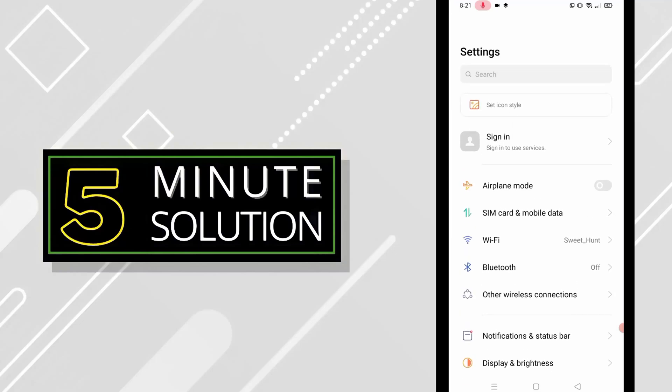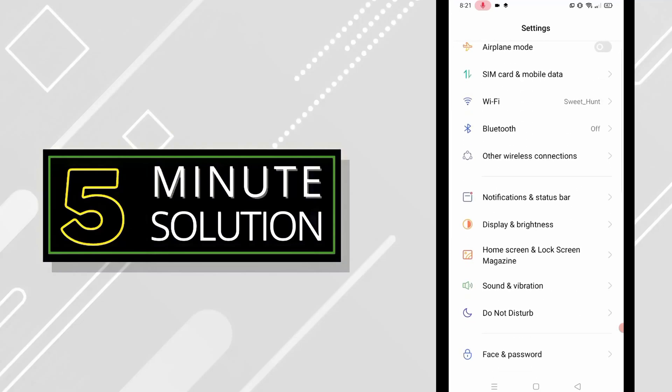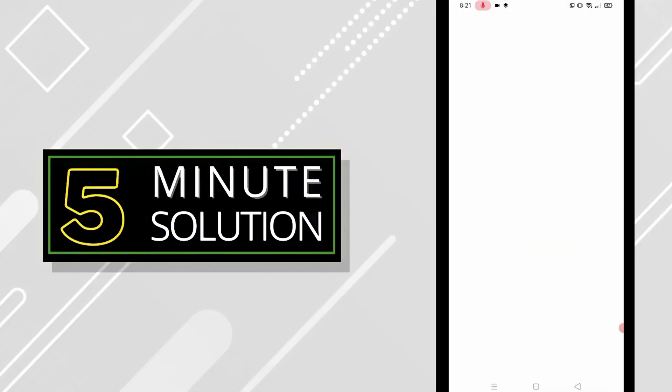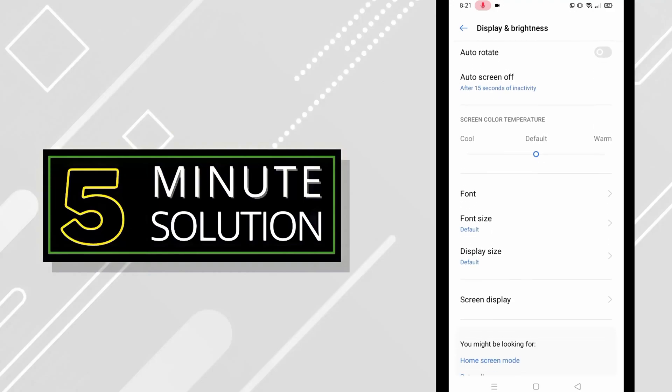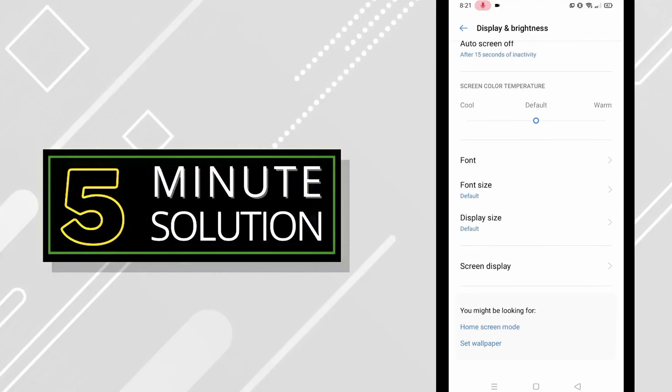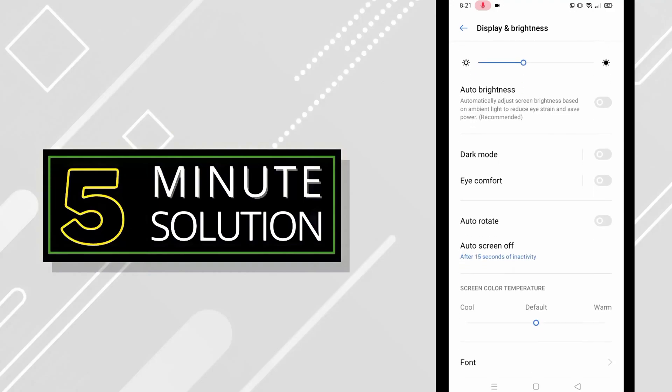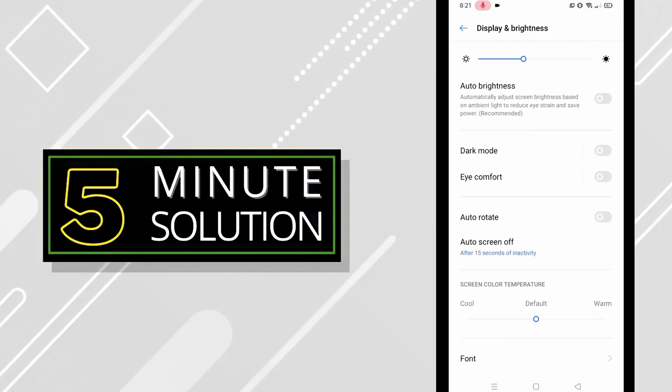When you're in settings, scroll down and find Display and Brightness, then click on that option. In Display and Brightness, you'll see lots of options and you'll see an option called dark mode.